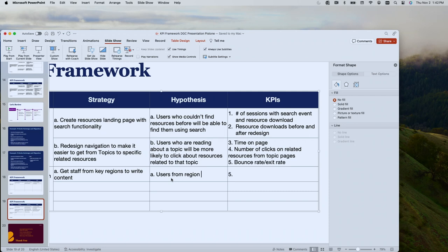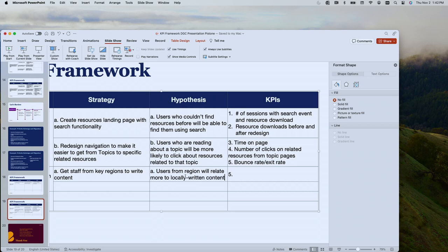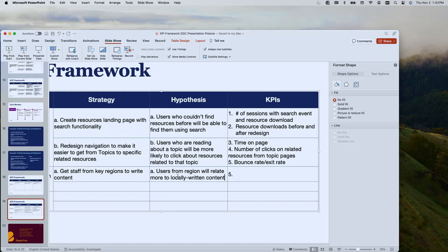That's a good one — users from the region will relate more to locally written content. There could be a couple of things within that: local staff have better knowledge of what people are looking for and know that region's interests, so they write more compelling content. Or people see someone they recognize writing content and want to read it because of name recognition. Our hypothesis could be either of those reasons or a combination.